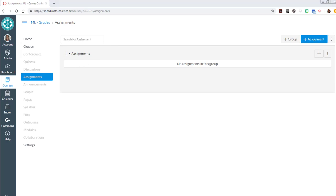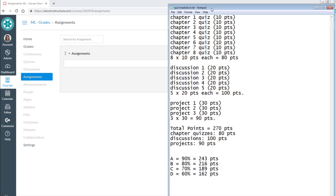In this example it's also handy to have your grade breakdown close by. So in this example I'll have eight quizzes at ten points, five discussions at 20 points, three projects, etc., for a total of 270 points in my class. You can see the letter grade breakdown that we're going to be creating here as well.